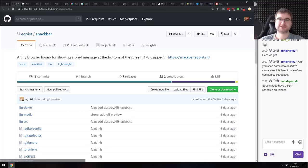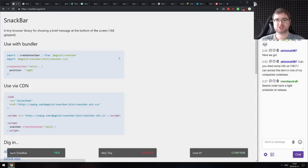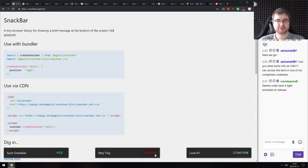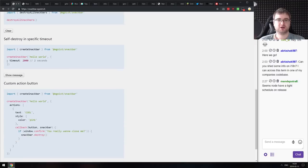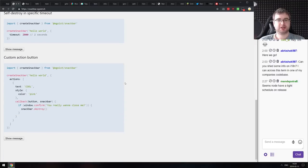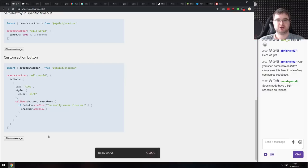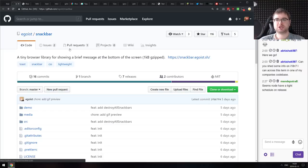Next is Snackbar — a tiny browser library for showing a brief message at the bottom of the screen, at just one kilobyte gzipped. It has a pretty simple API with timeouts and custom actions. If you're looking for something like this, do check it out.